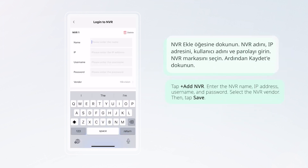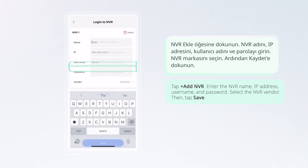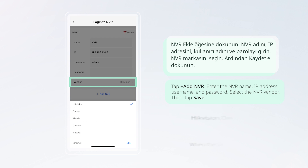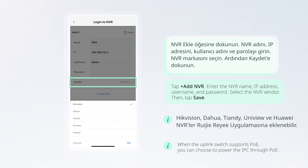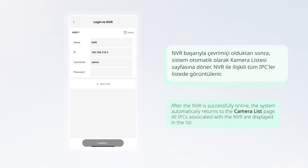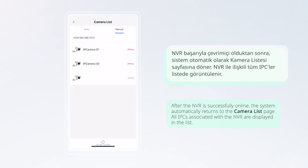Tap the plus icon to add an NVR. Enter the NVR name, IP address, username, and password, then select the NVR vendor. Tap Save. After the NVR is successfully online, the system automatically returns to the camera list page, where all IPCs associated with the NVR are displayed.